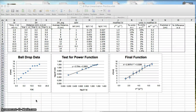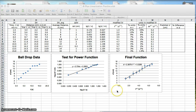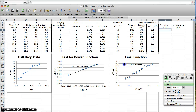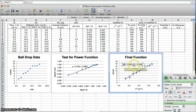This video is on finding the percentage difference in your values in an IB physics lab report. You do this after you've already discovered your final function and you've already linearized your data.